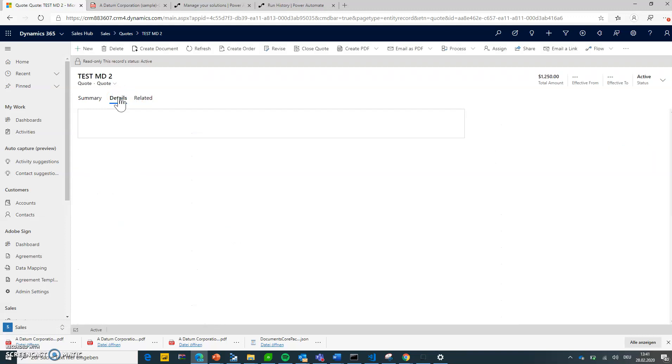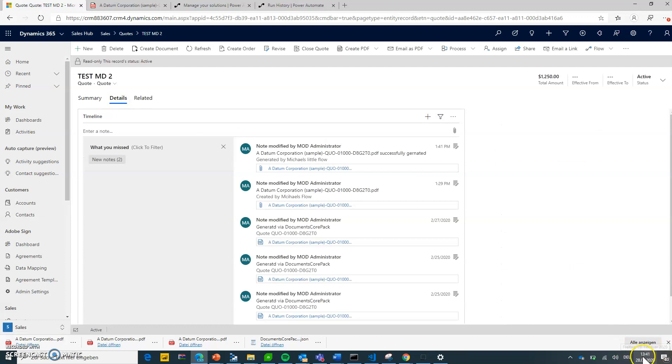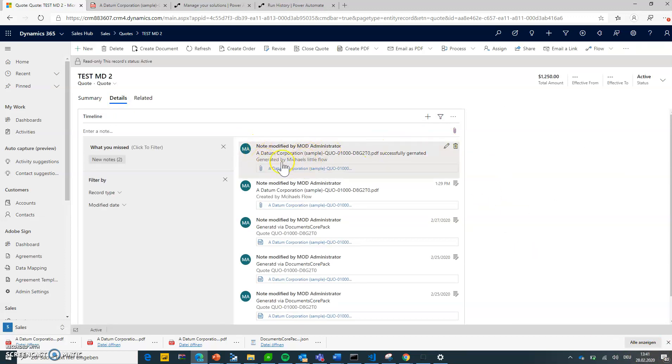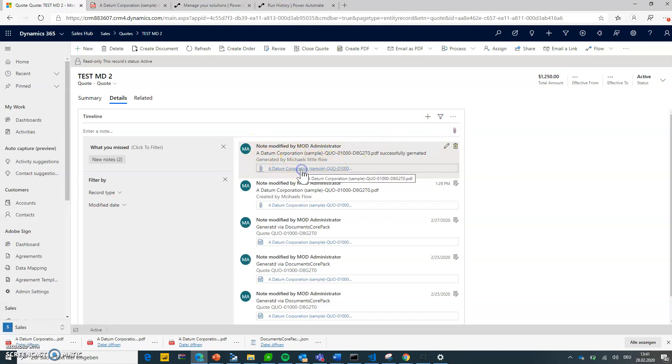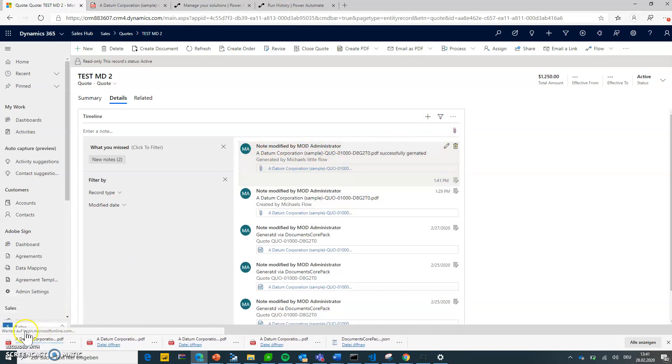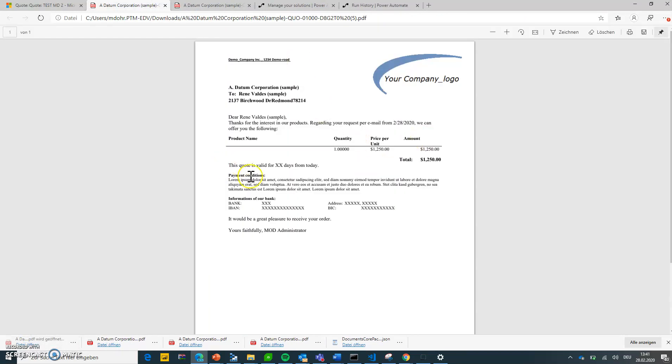This is where my notes sit. It's now 1:41, 1:41 PM. We've got the note generated by Michael's little flow with a document attached. There we go. Quote details.